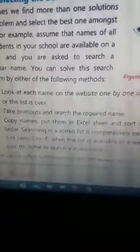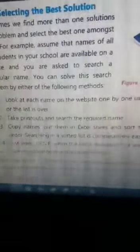Another method is to copy the names into an Excel sheet and sort them in alphabetical order. When we search alphabetically, all names starting with the same alphabet will appear together, and we can sort out the required name from there. Additionally, we can press Ctrl+F: when the list is available in the web browser, you can type the name to search automatically.